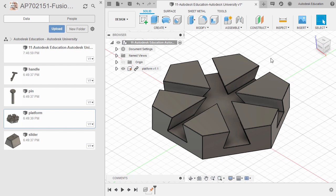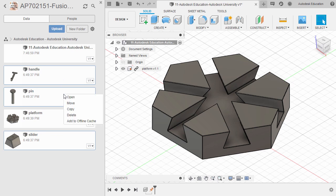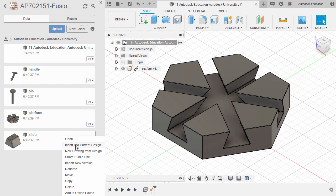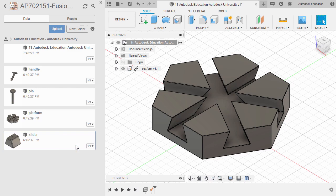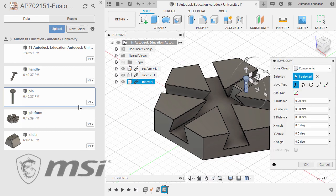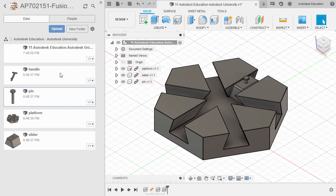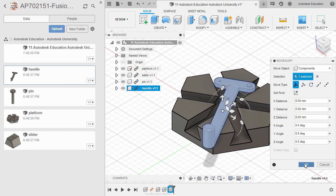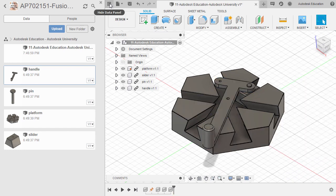Unfortunately, as of this time and date of recording, we don't have the option to select multiple files and right-click and select Insert into Current Design, so we have to do this one by one. Let's start off by selecting the Slider — Insert into Current Design. Right-click and select OK. Let's head to Pin — select Insert into Current Design. Right-click and select OK. And finally the Handle — selecting this, right-click and select Insert into Current Design. Selecting OK and let's now hide our data panel.